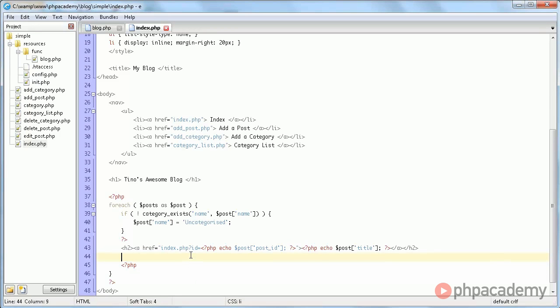We will now continue creating the index.php file which displays all the posts.